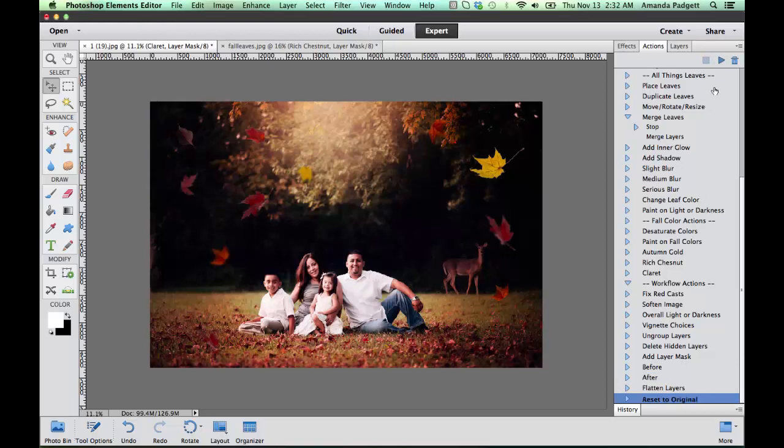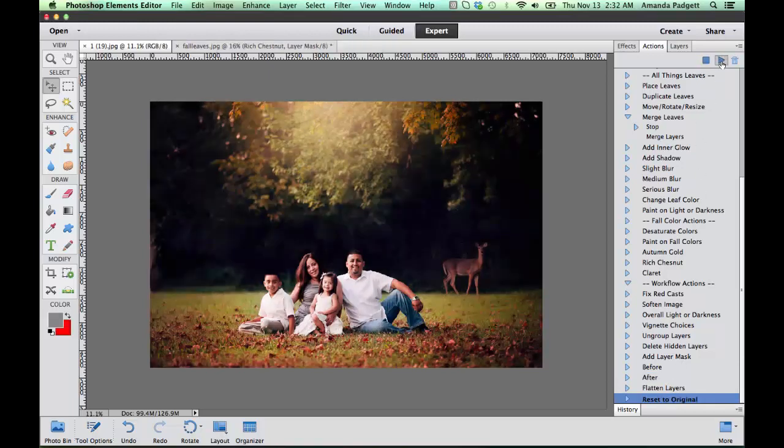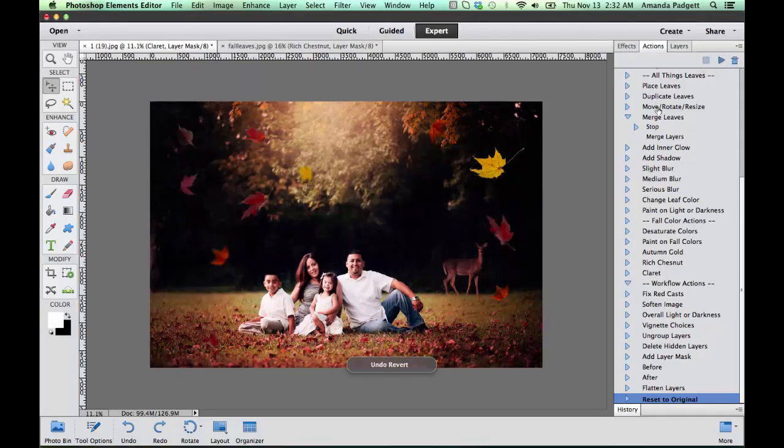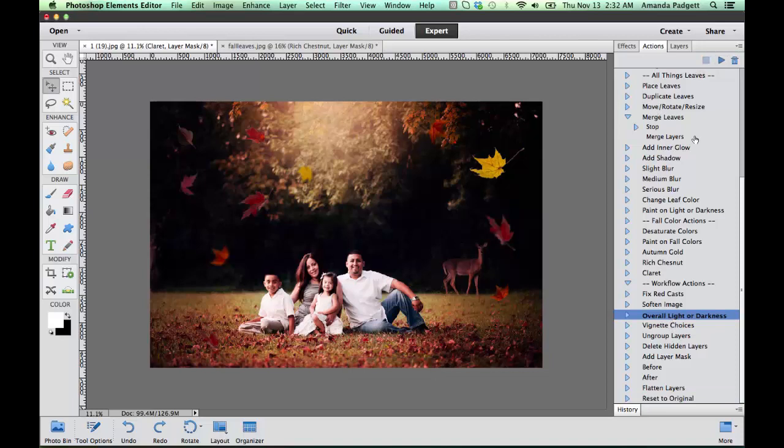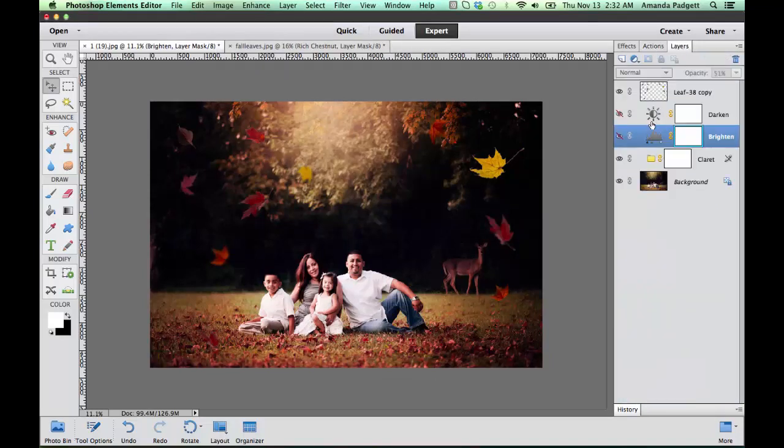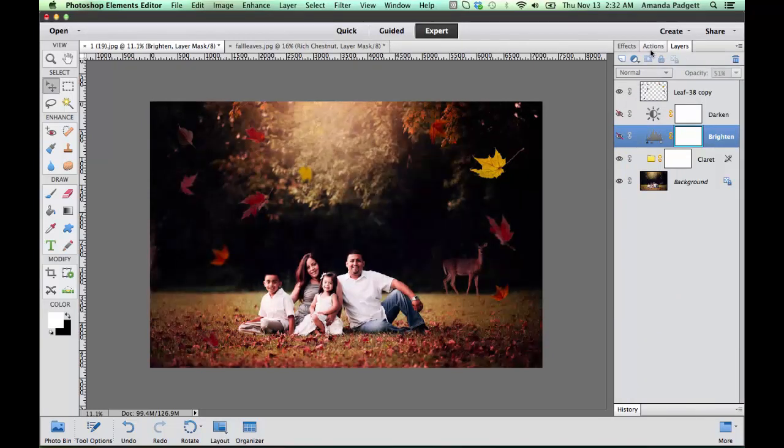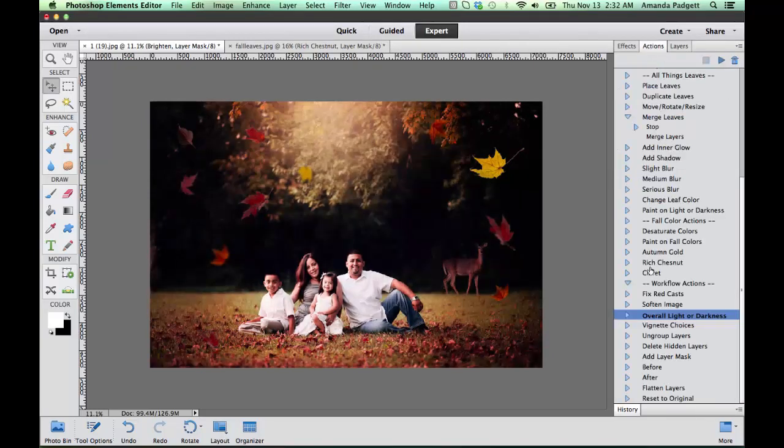We can flatten the layers, we can reset to the original and do that back out. There we go, just lots of different things you can do. And overall brightness and darkness, you've got to turn these on so you can brighten it and darken it, but lots of good things.